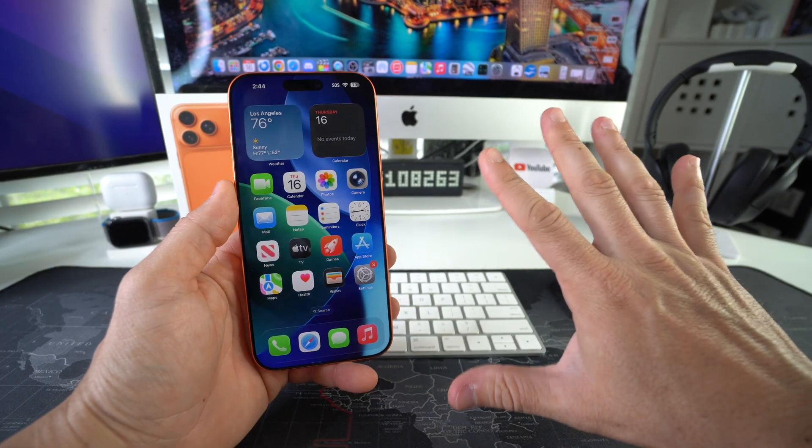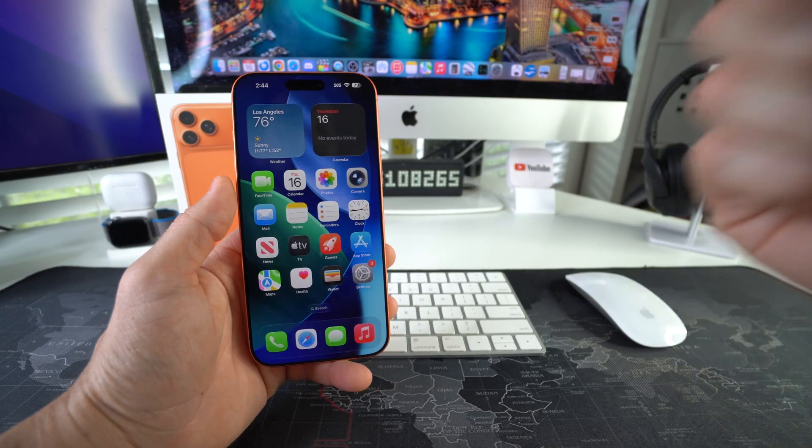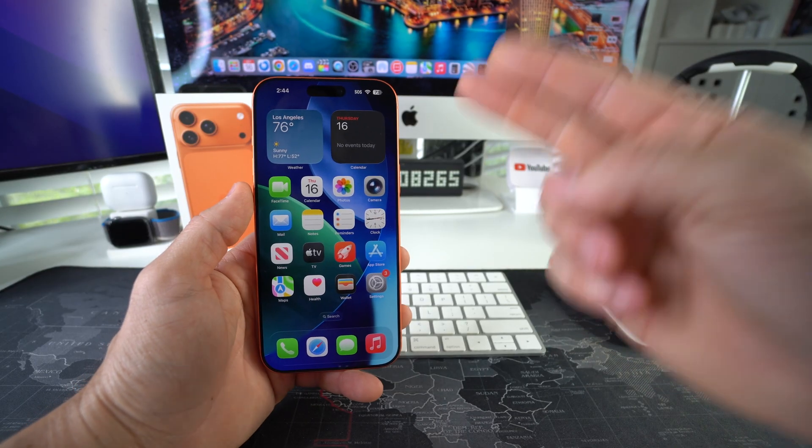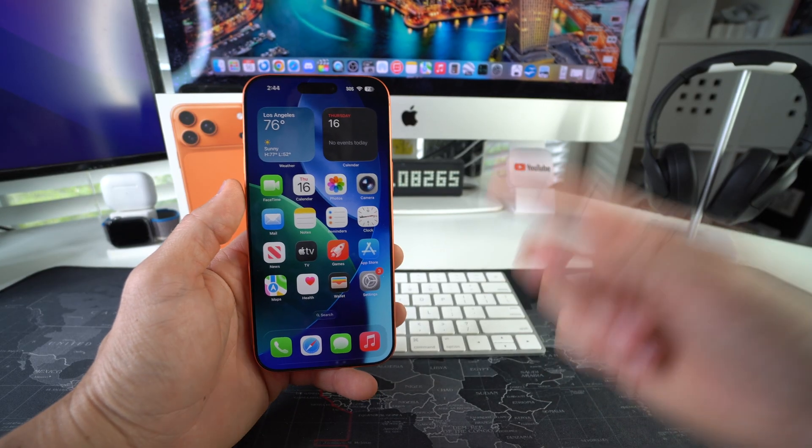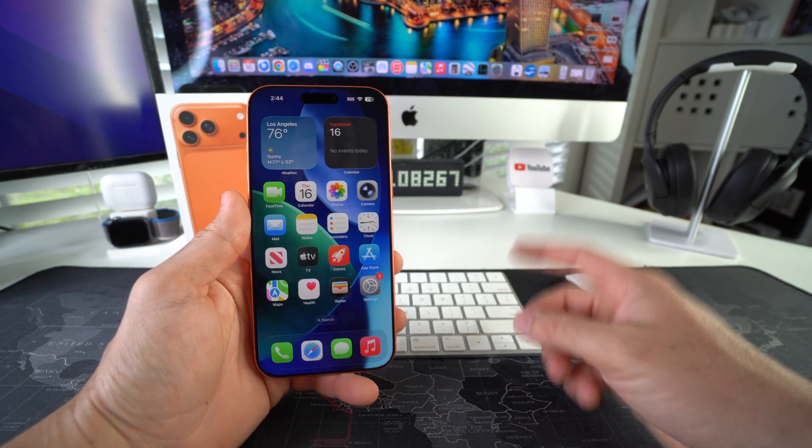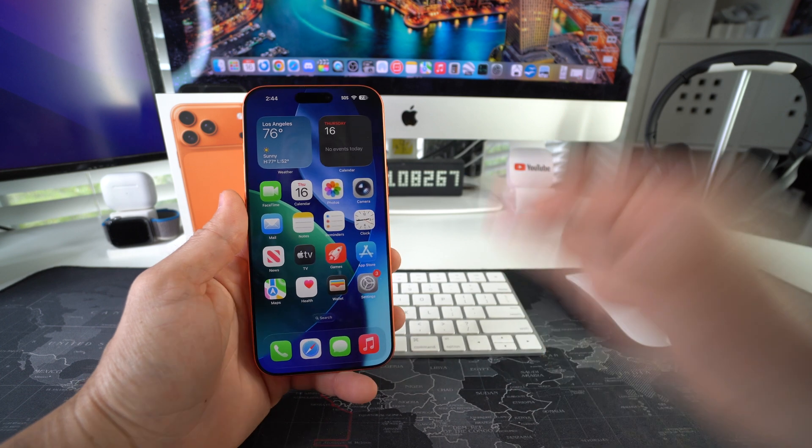So I'm going to be giving you five ways so that you can check to make sure that your iPhone is real and not fake. Let's start with method number one.